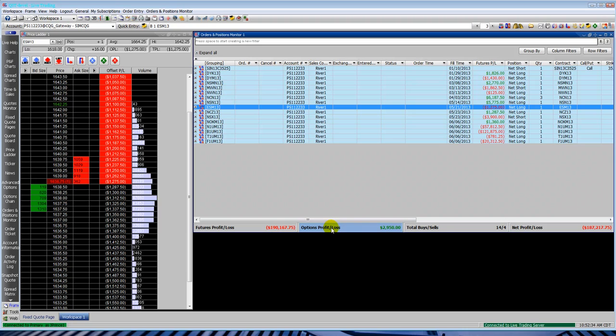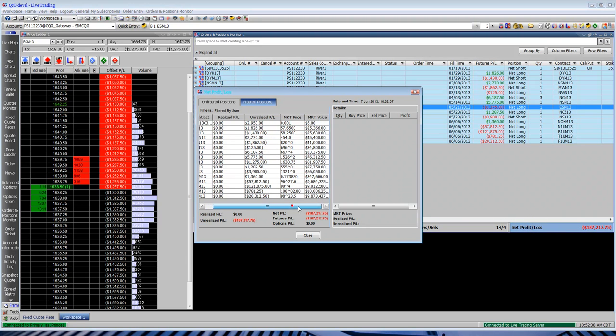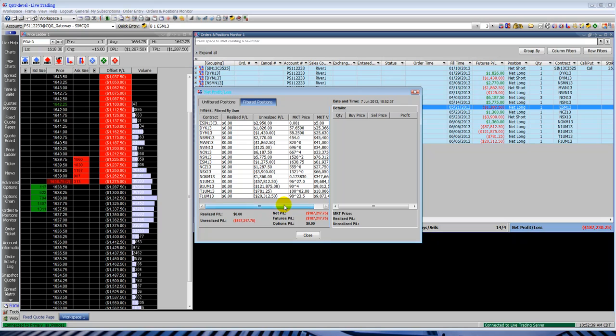Here you see some money down at the bottom. Your futures P&L, your net P&L. You can actually click on it to get some additional information.